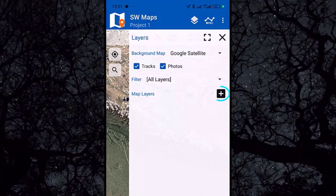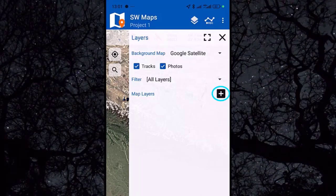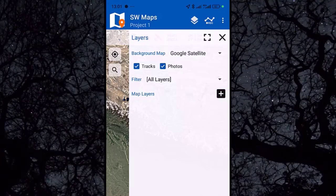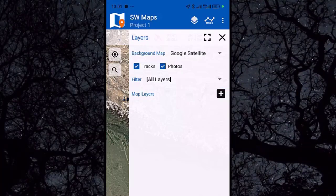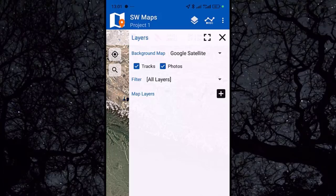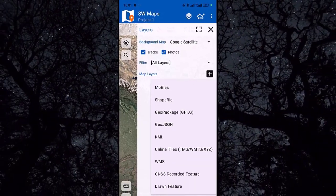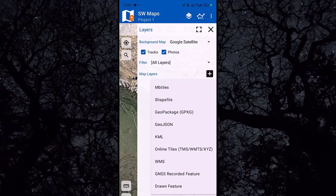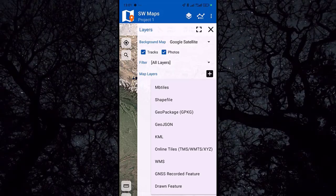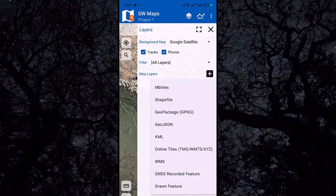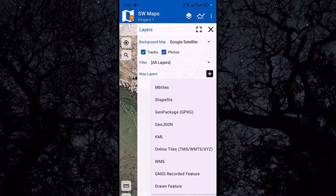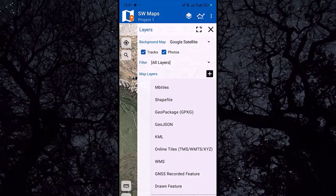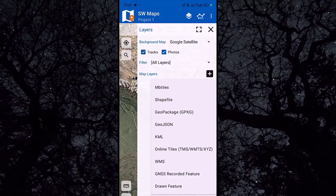Here we have the map layers section. You can add or create map layers by clicking the plus icon. You have several choices: shapefile, JSON, KML, or WMS. We will explore those later.